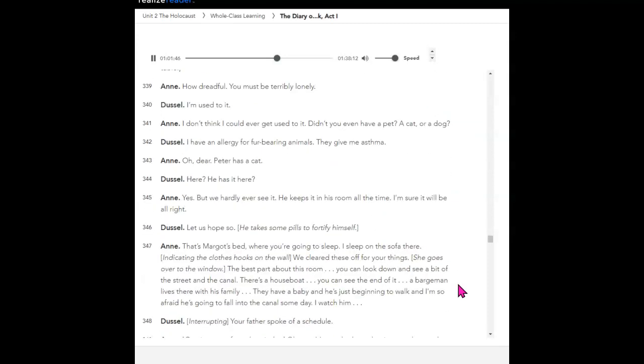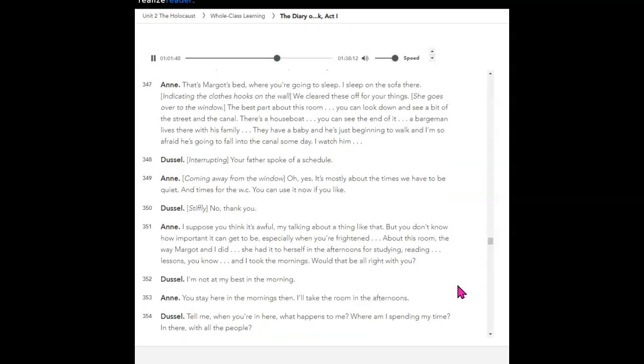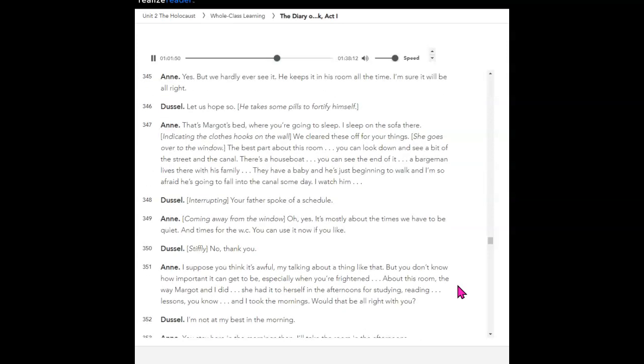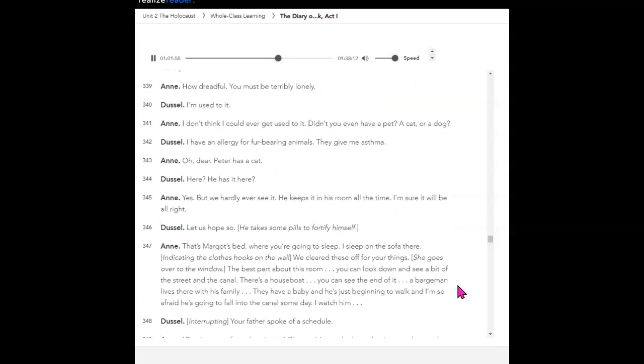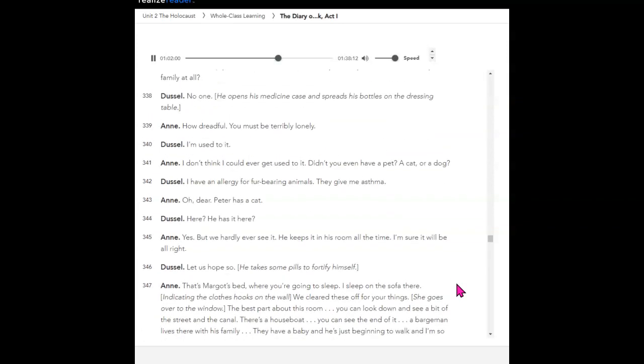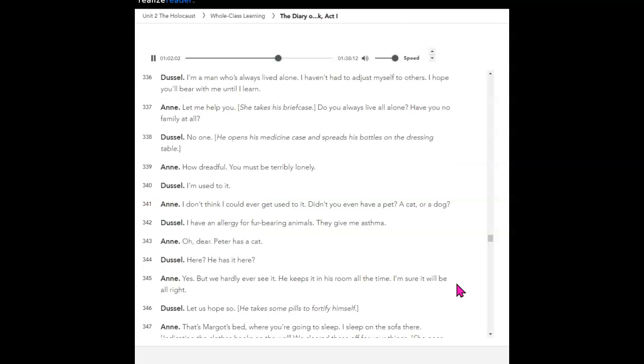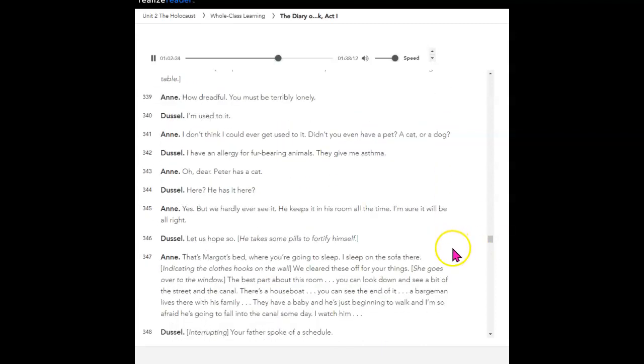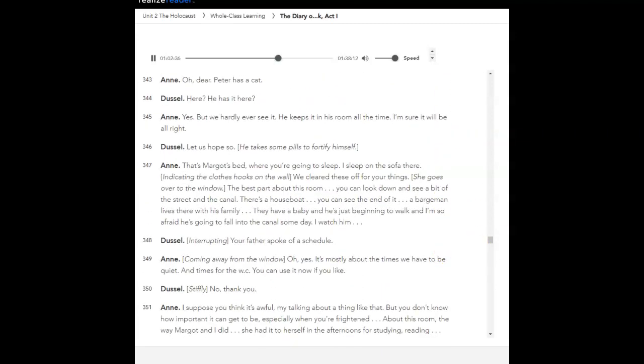Turning on the light. Well, here we are. Dussel looks around the room. In the main room, Margot speaks to her mother. The news sounds pretty bad, doesn't it? It's so different from what Mr. Crowler tells us. Mr. Crowler says things are improving. I like it better the way Crowler tells it. They resume their occupations, quietly. Peter goes off into his room. In Anne's room, Anne turns to Dussel. You're going to share the room with me. I'm a man who's always lived alone. I haven't had to adjust myself to others. I hope you'll bear with me until I learn. Let me help you. She takes his briefcase. Do you always live all alone? Have you no family at all? No one. He opens his medicine case and spreads his bottles on the dressing table. How dreadful. You must be terribly lonely. I'm used to it. I don't think I could ever get used to it. Didn't you even have a pet? A cat or a dog? I have an allergy for fur-bearing animals. They give me asthma. Oh, dear. Peter has a cat. Here? He has it here? Yes, but we hardly ever see it. He keeps it in his room all the time. I'm sure it will be all right. Let us hope so. He takes some pills to fortify himself.